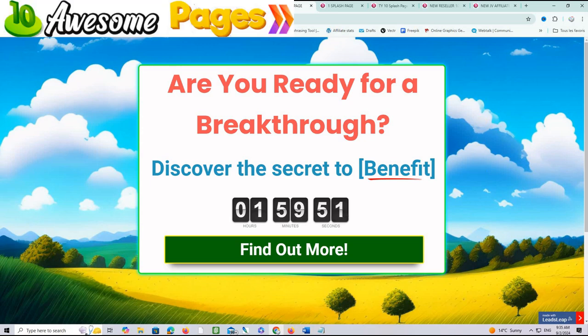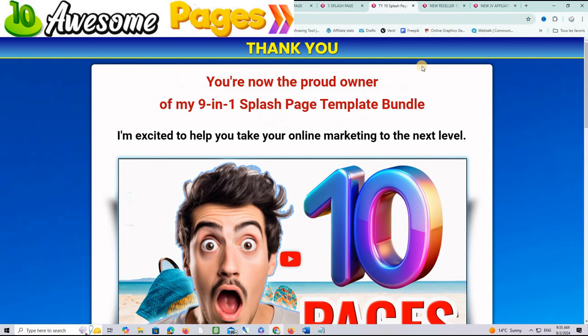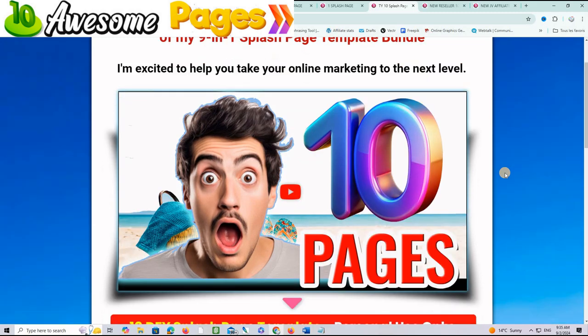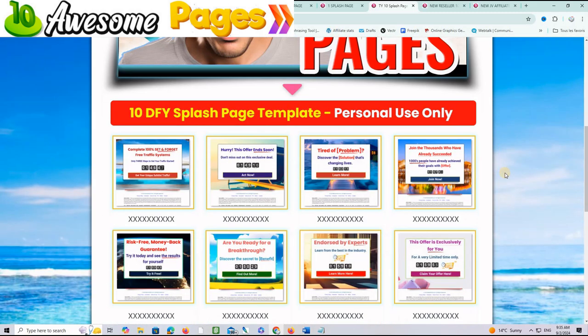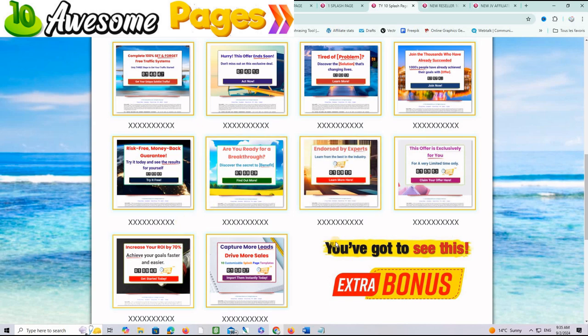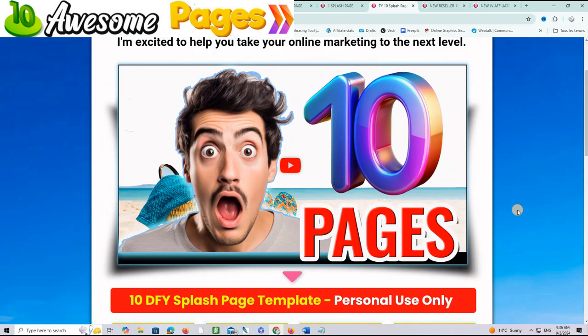When you grab this offer, you will be taken to the thank you page where you can see this same video here where we will show you how to import them and use them. And you will get also all the share codes for the 10 pages right here plus a good bonus.